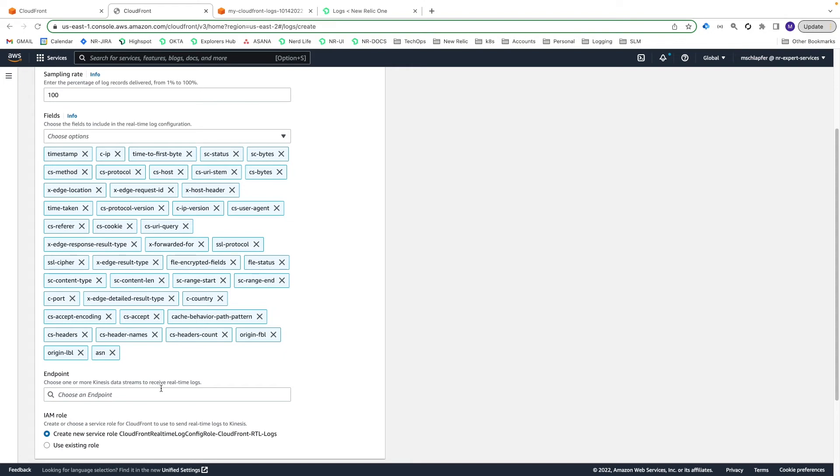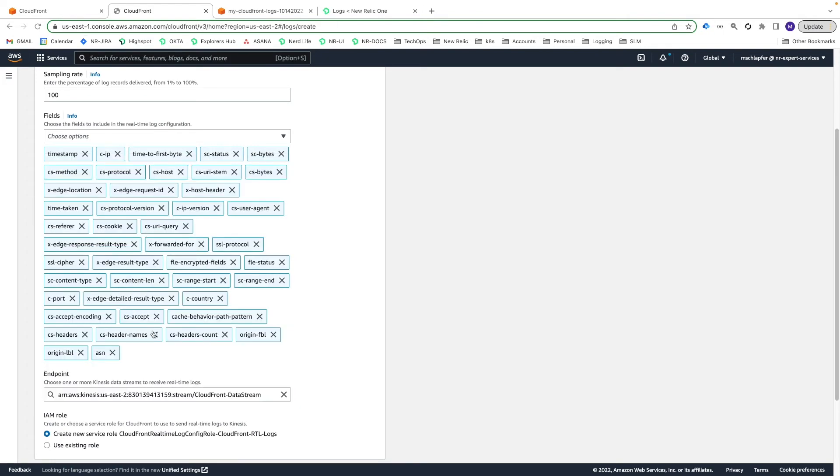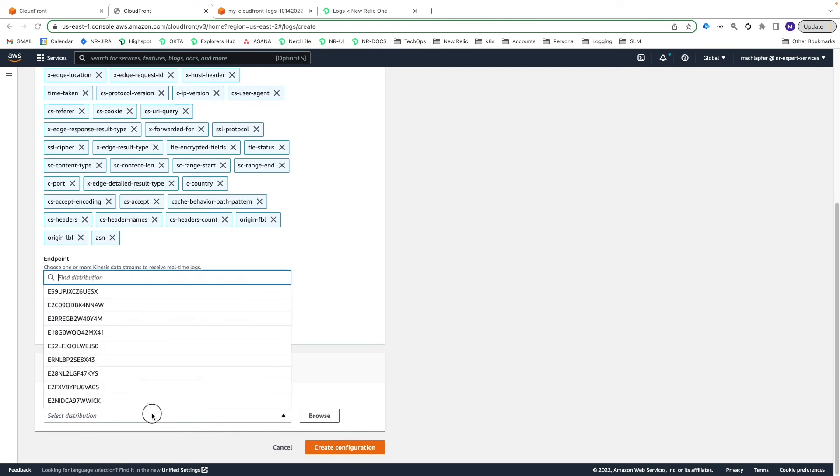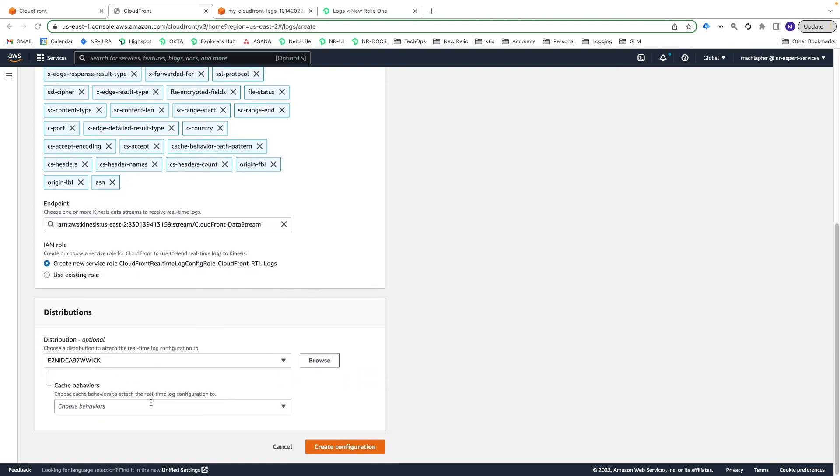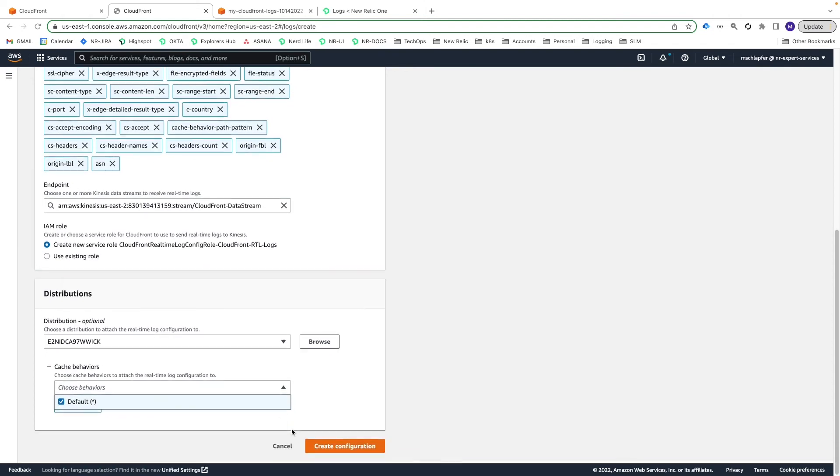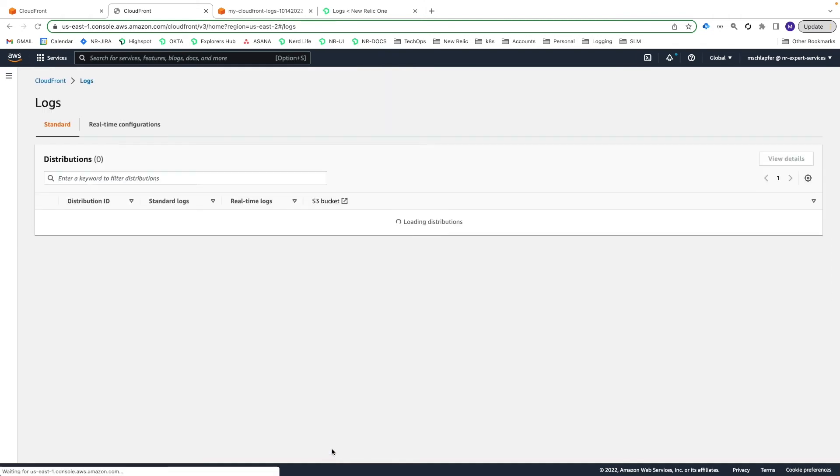For the endpoint, select the Kinesis data stream we just created in the previous step, CloudFront-DataStream. In the Distribution section, choose your CloudFront distribution ID and select the Default Cache Behaviors configuration and then Create Configuration.